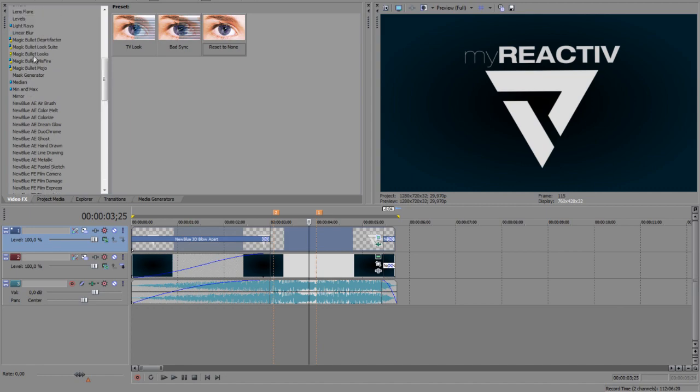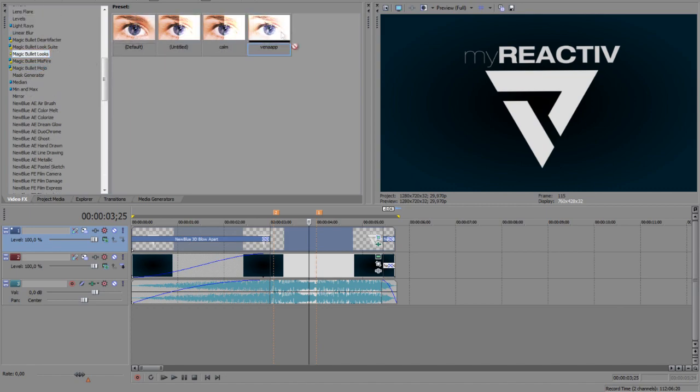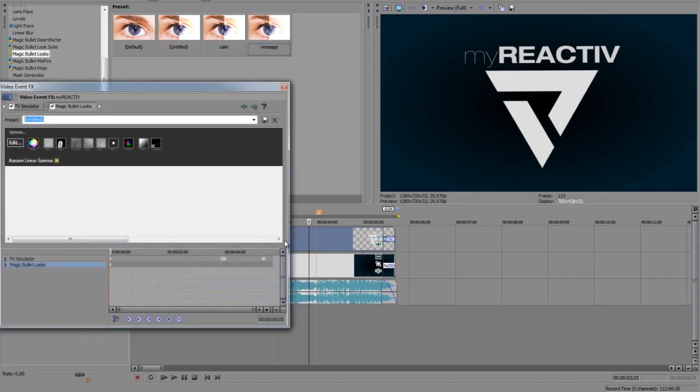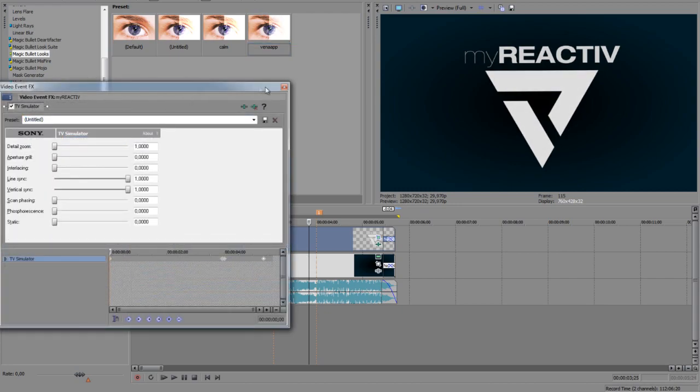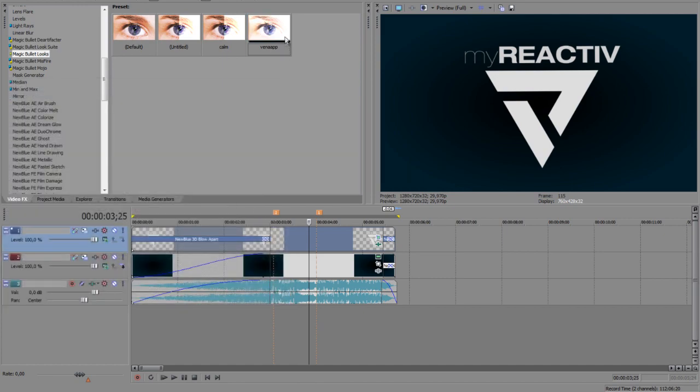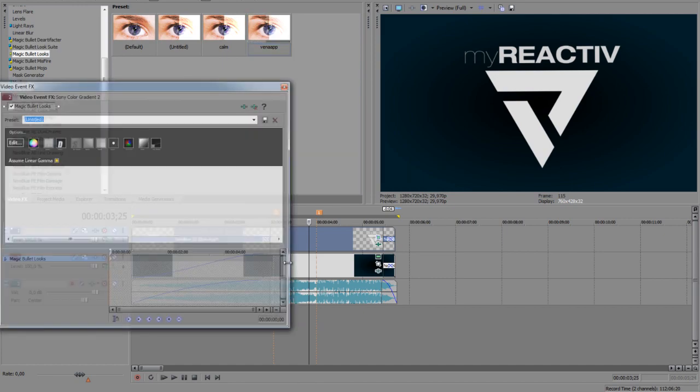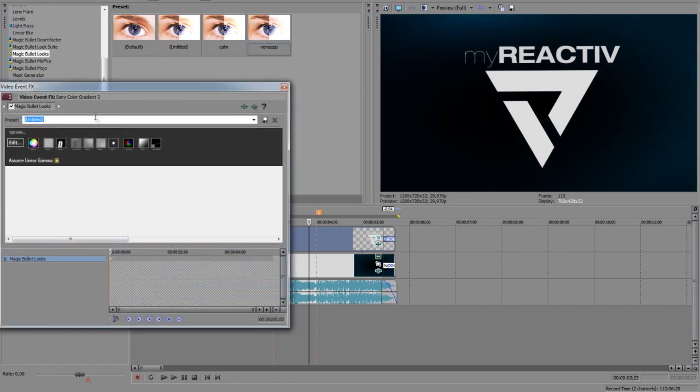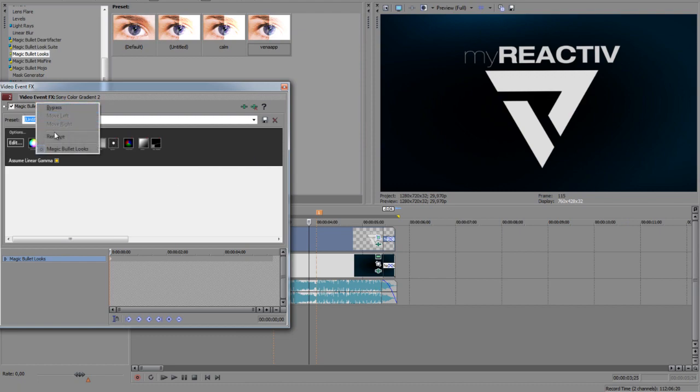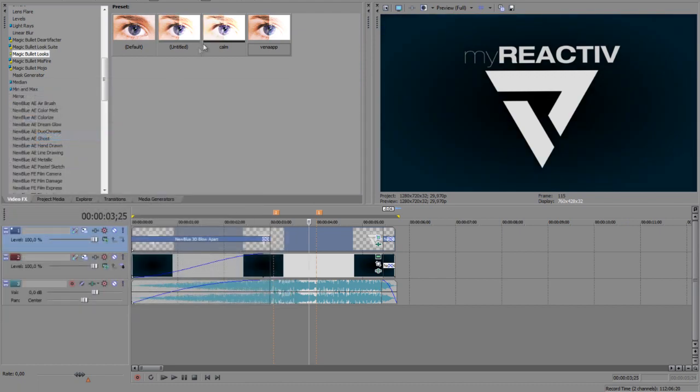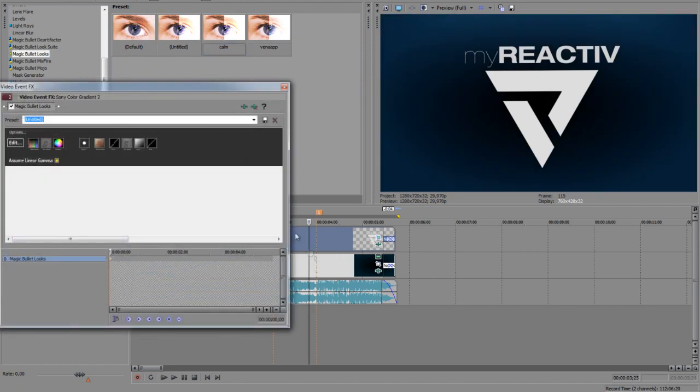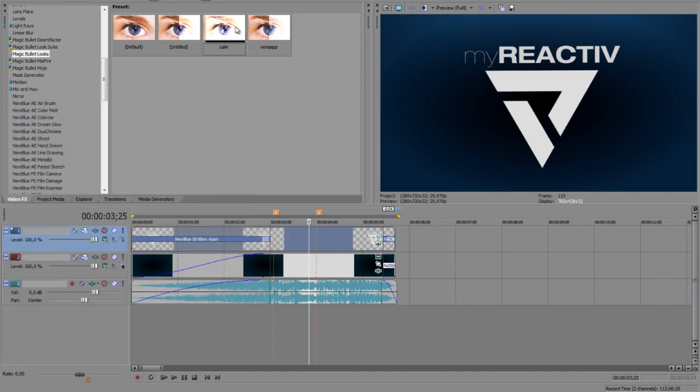So for the end we can add some colors for the logo as well as the background by using Magic Bullet Looks, for example. Either you have some colors made yet or you just make some new ones. As you can see here in the background it's a bit different. For example, this one, and then you're here.